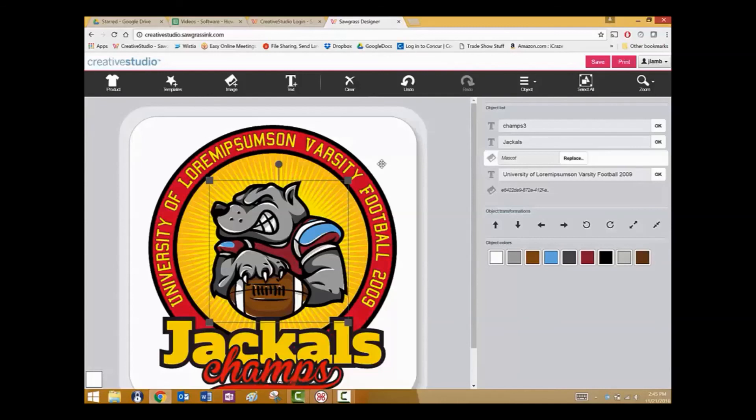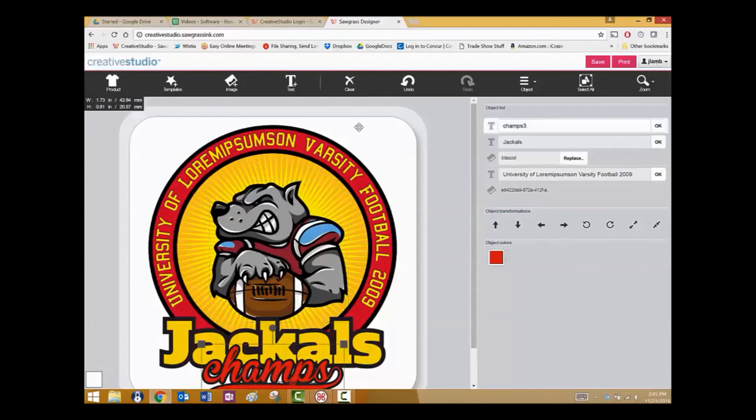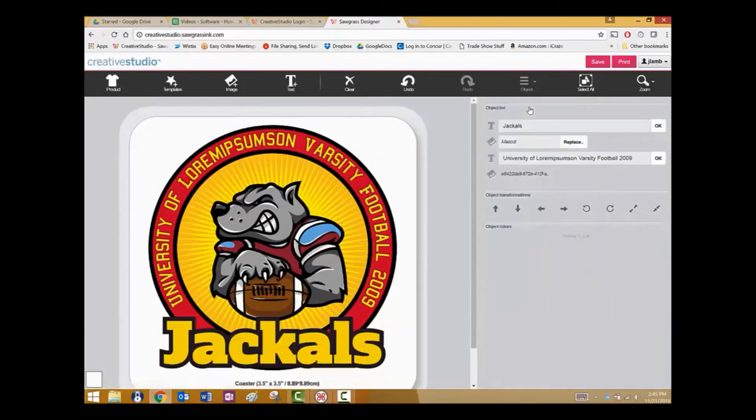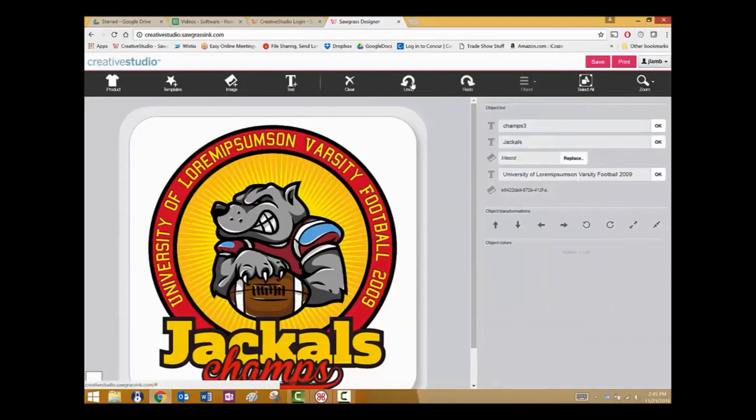If you wish to delete any part of the art template, simply select it and then click object delete. To bring it back, click on undo.